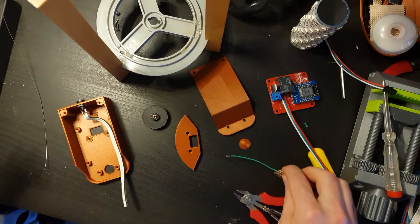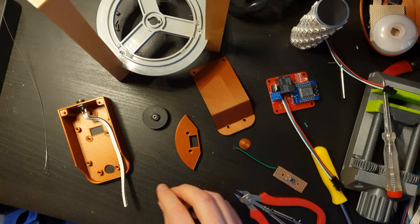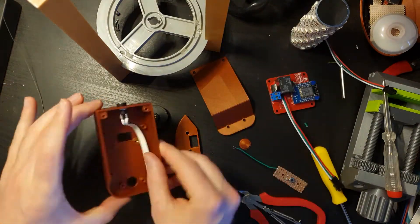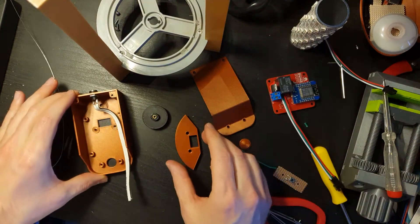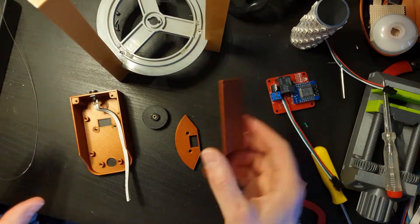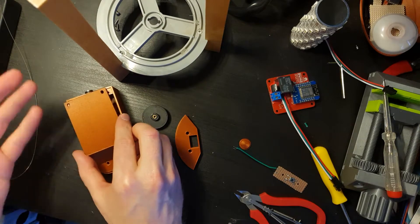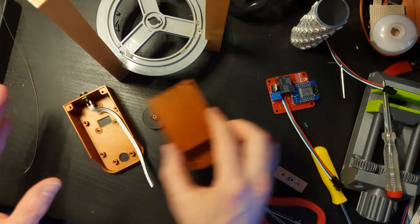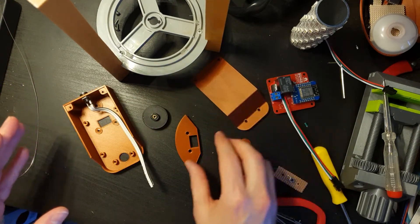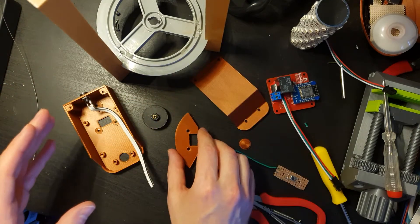So just to quickly go through the parts we've got here. We've got the main body, we have the cover that goes over the bottom of it and obviously protects all the electronics from external poking and prodding.